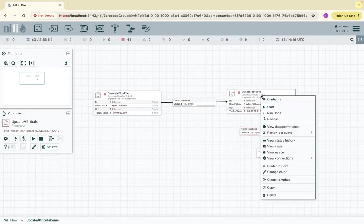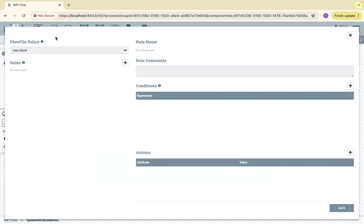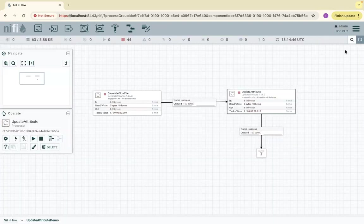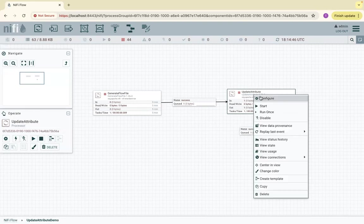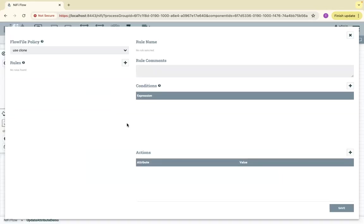There is one more setting called Advanced. If you click on Advanced, you can set additional expressions on existing attributes. This is the basic mode, but we can also configure advanced attributes as well.